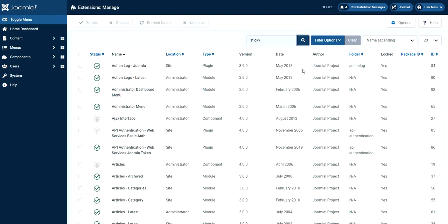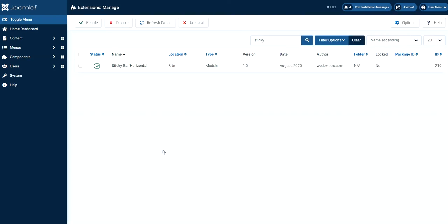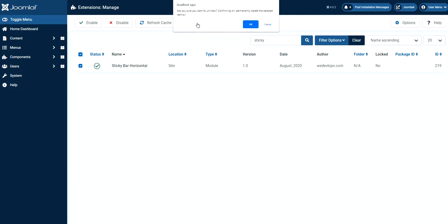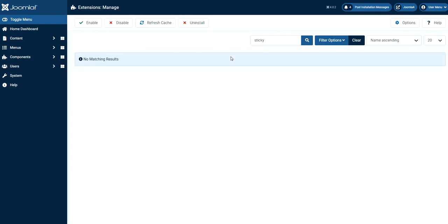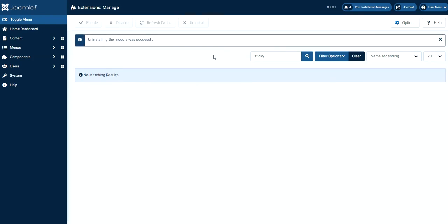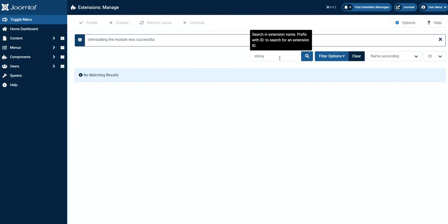And click search. And then it will give you the result of the sticky bar. And let's just click this one. Since this is the only one. And click uninstall. Are you sure? Yes. Now it will say it was successful because if you can see there's no more search. Sticky here.